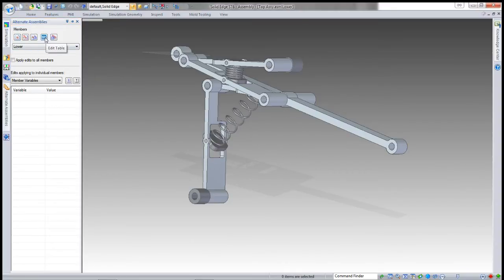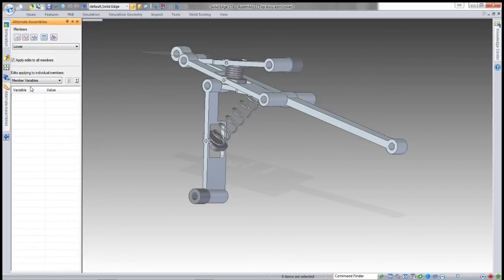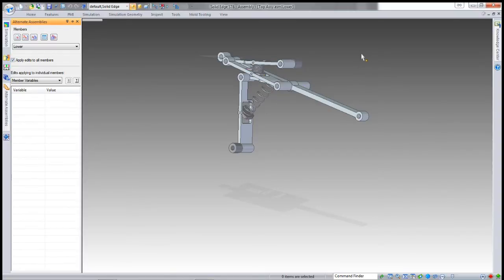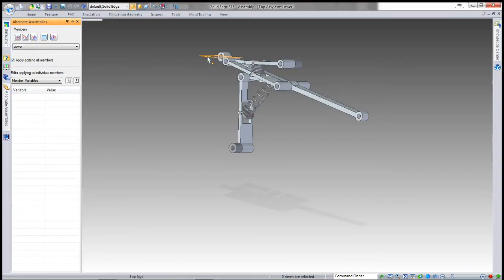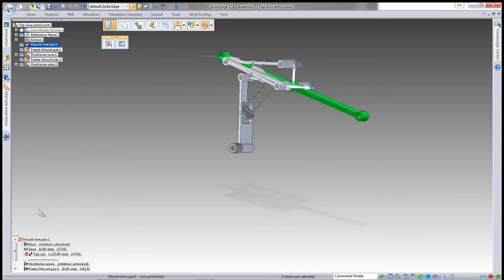I have to check apply to all members, and I need a variable that will drive the position of this bottom arm from the plane over here. That will be the position I will use to drive this.